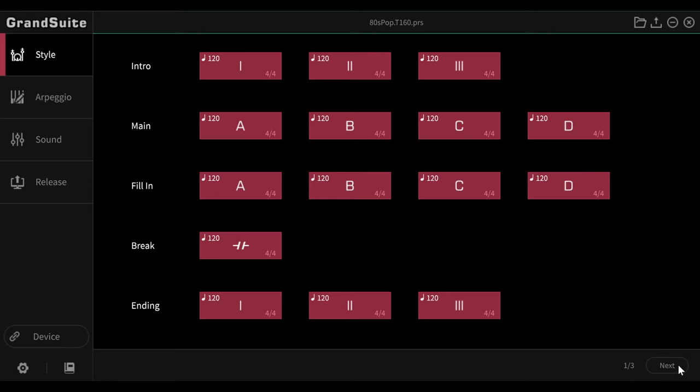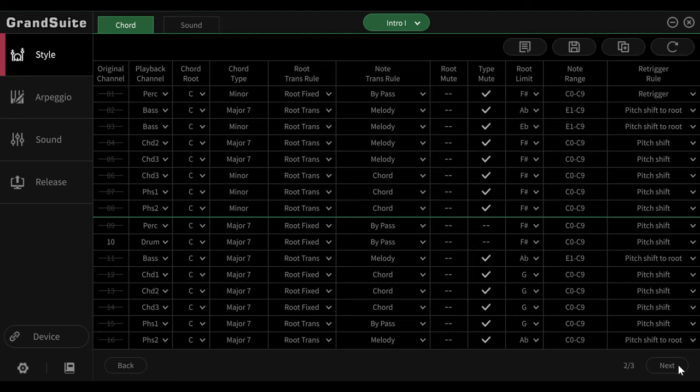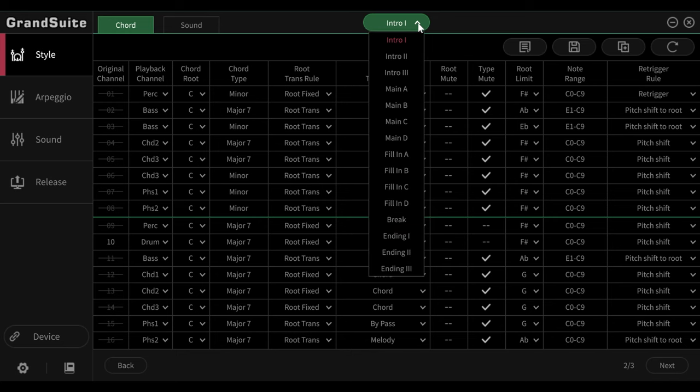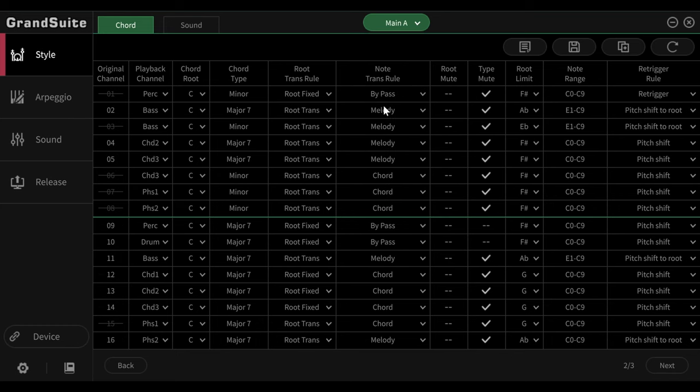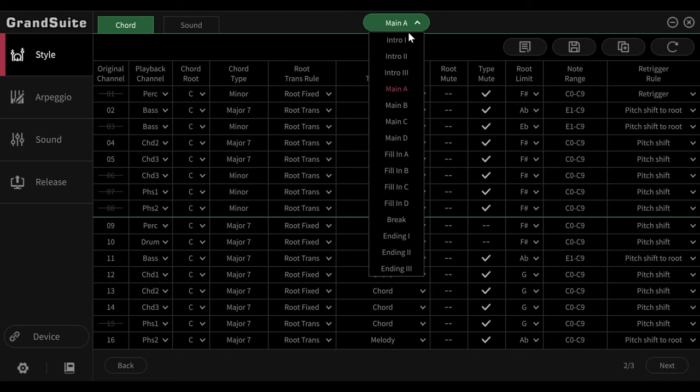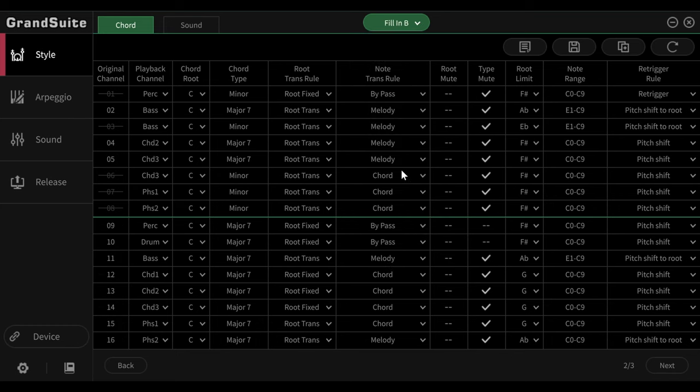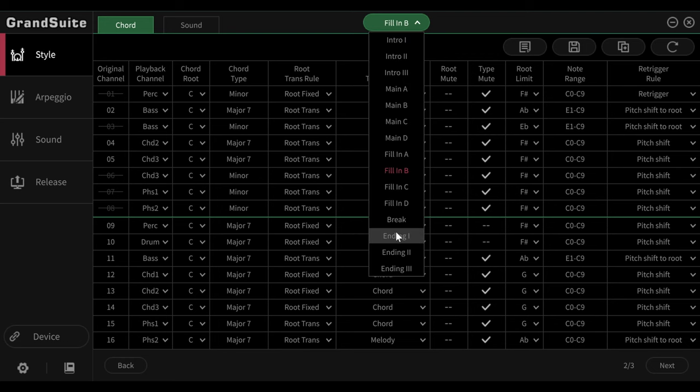And now, get an overview. There's a pull down menu up here in the middle, so we can jump directly into the different style sections. For example, in the main A section or in the fill or in the ending section. I will stay here now at main B.